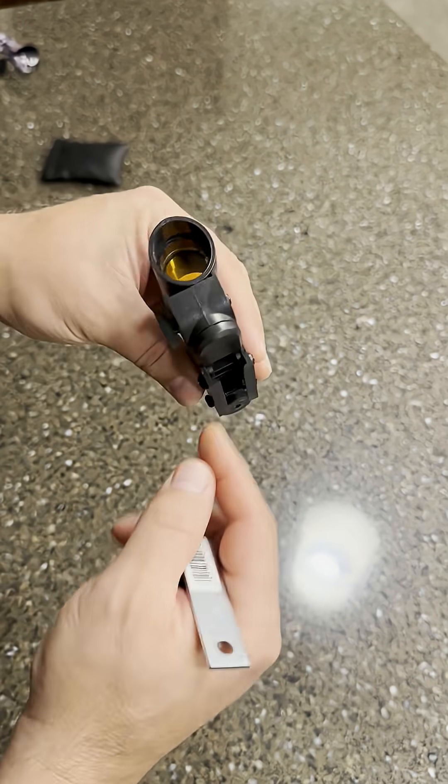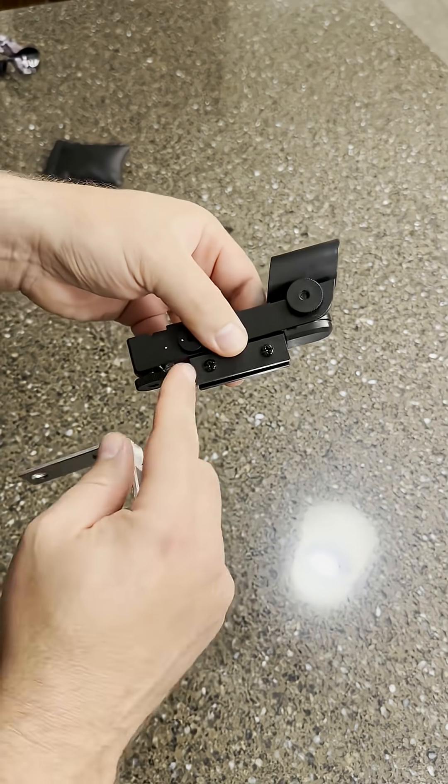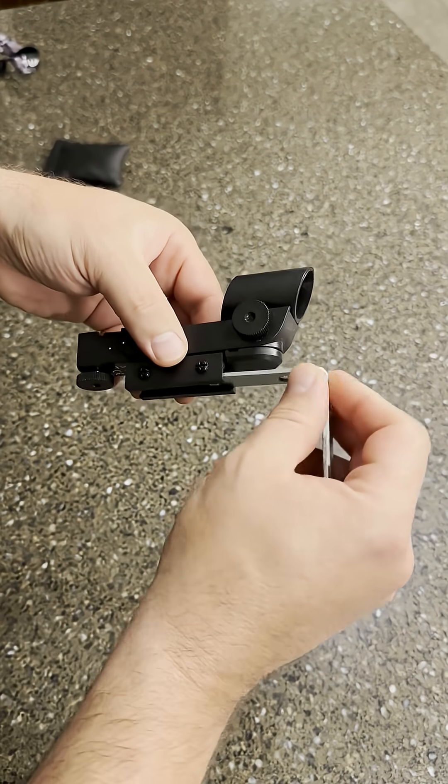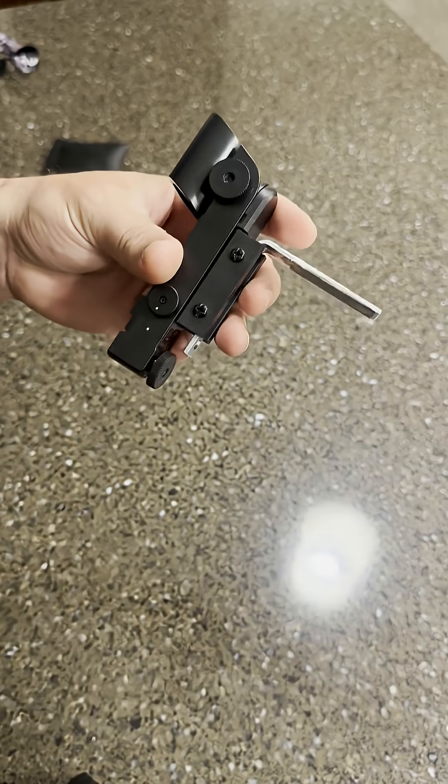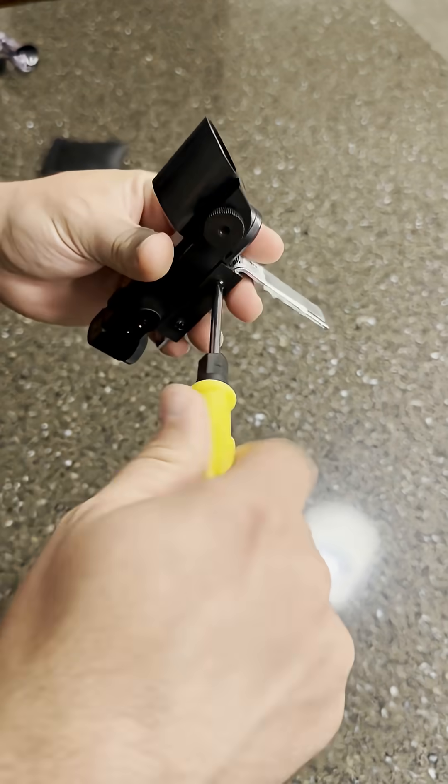Take your red dot finder, take it off of the saddle, and loosen up these two screws, and then slide in the bracket, and simply tighten it back up.